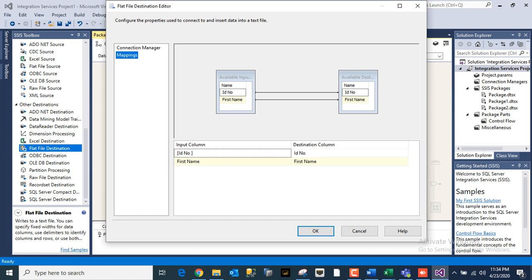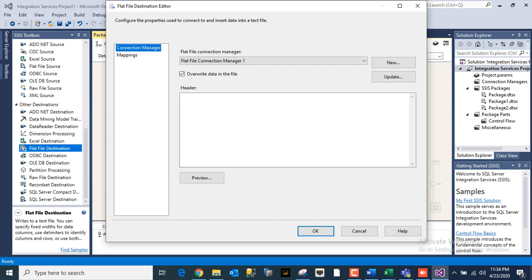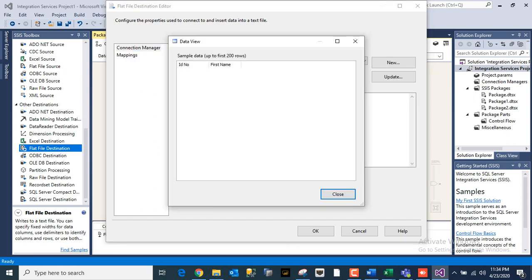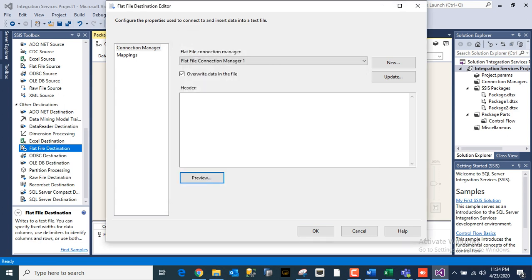SSIS will map it as is. If your destination is not same or names are not matching with source and destination, then your mapping you have to do it manually. You can look at the preview as well.